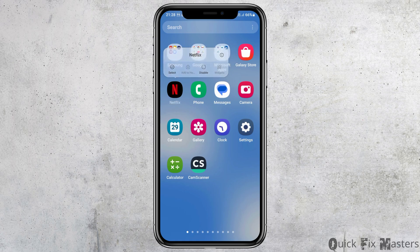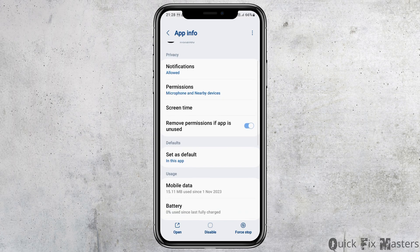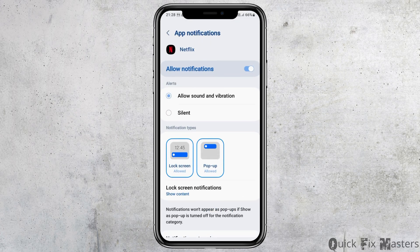After tapping on the Netflix application you can see the interface. Now you have to go to the eye option on the top. After you tap on the eye option, you can see the interface and then go to the option of app information.